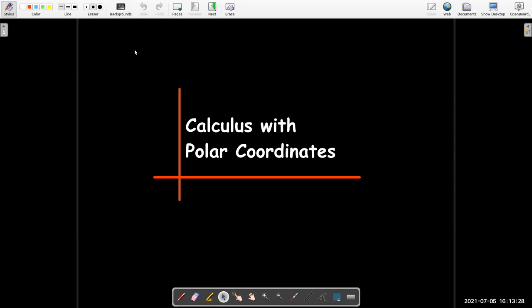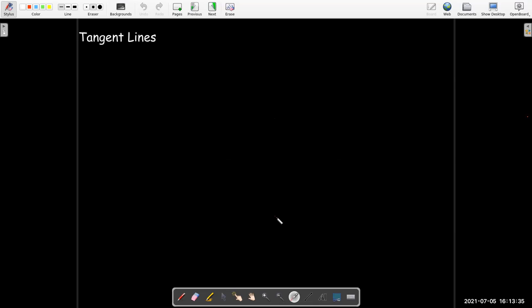In this video we're going to do calculus with polar coordinates. Let's first look at tangent lines.